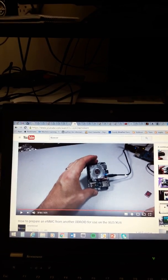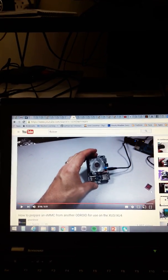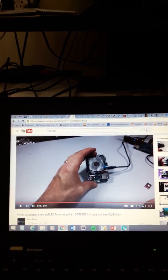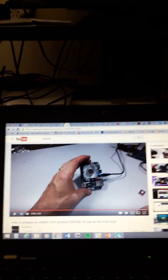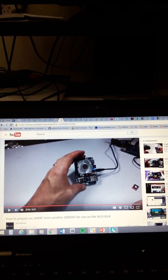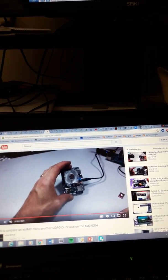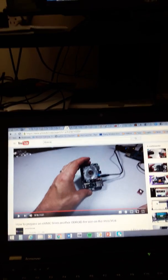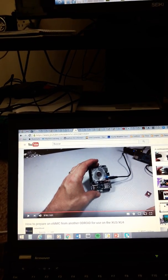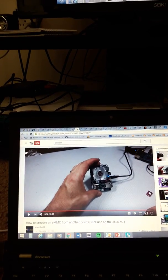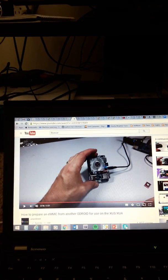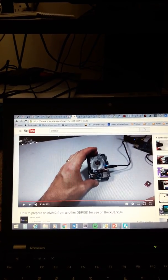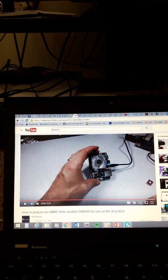But you cannot do this for the Ubuntu image, so you have to do the next steps. As I told you, you need to have Android on the eMMC so your system will be able to recognize it.